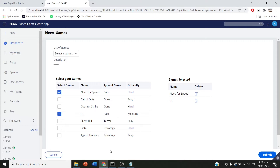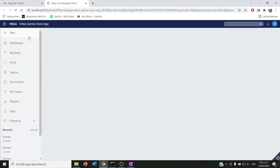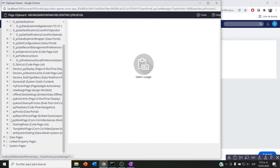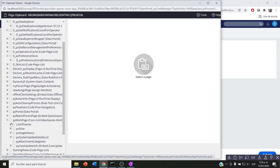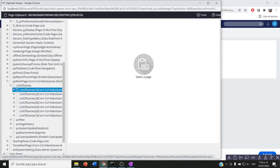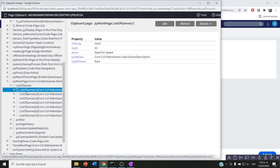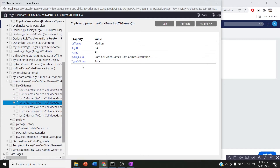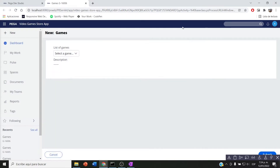Let's get started. If I launch my portal and run my case, I don't see the tables yet, but my list is present in the clipboard on the pywork page. This is my list of games, and here is where I'm storing all my games. I'm going to use this list to create a second list. The first list will contain a checkbox, and based on that checkbox I'm going to build the second list.